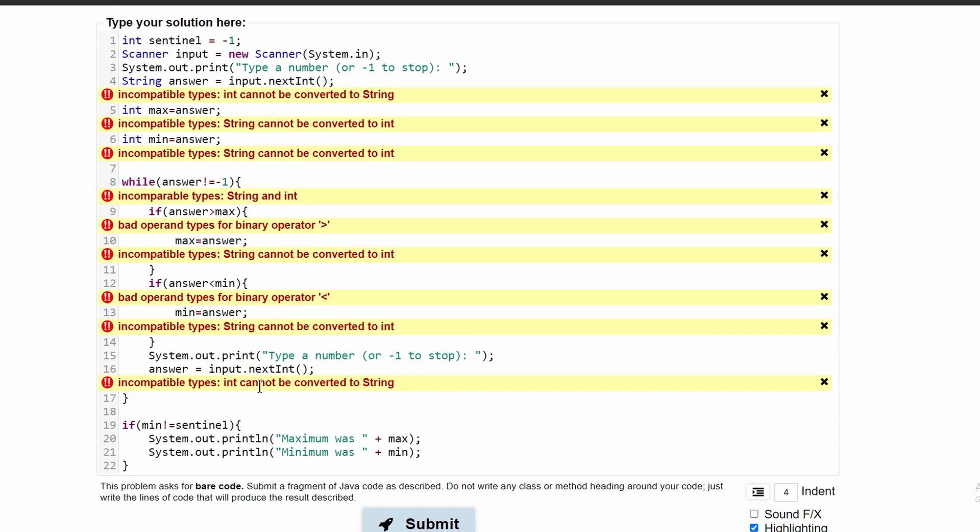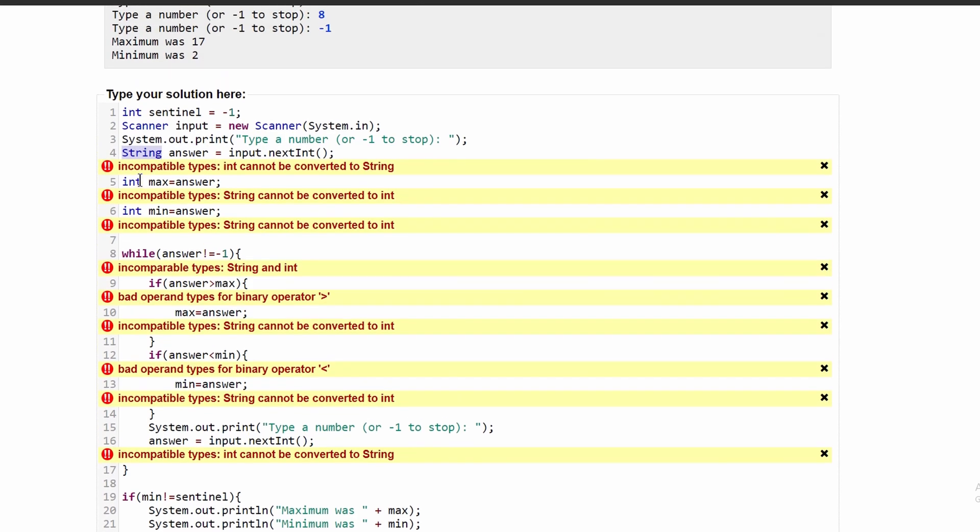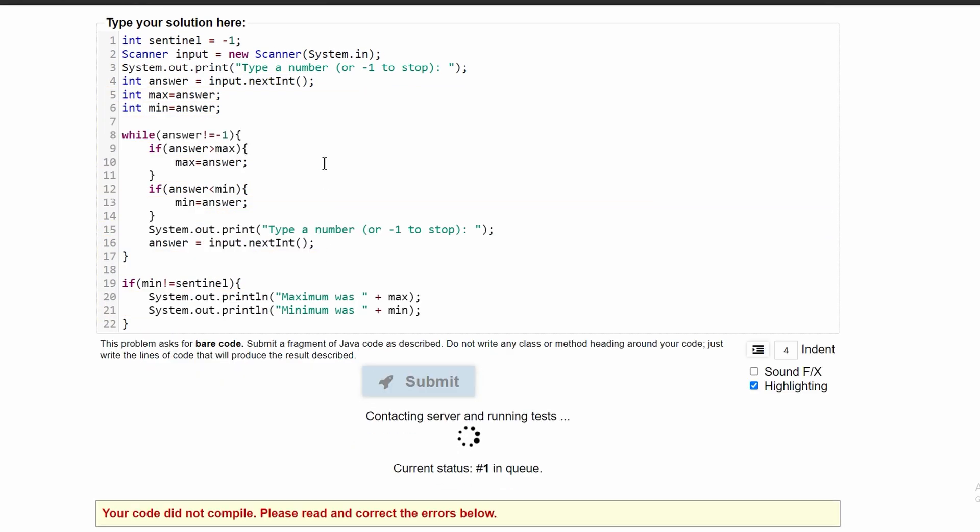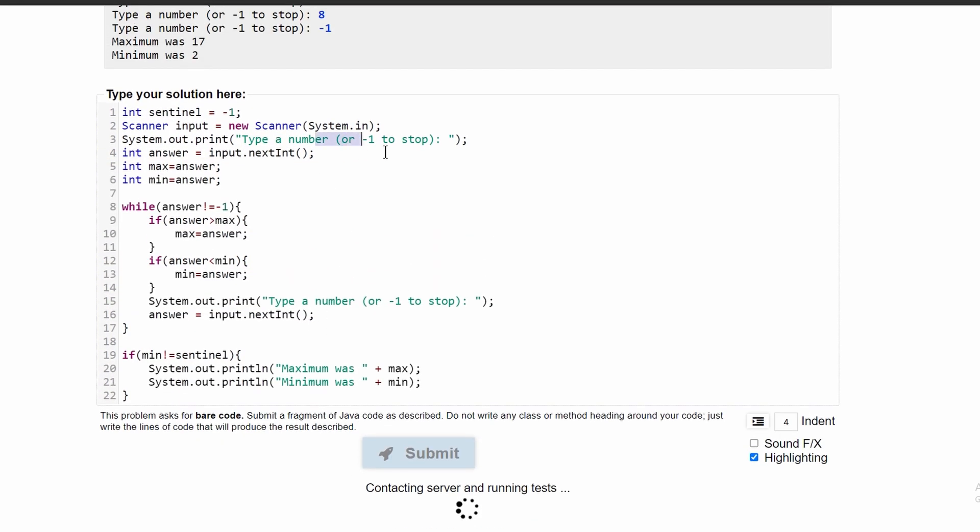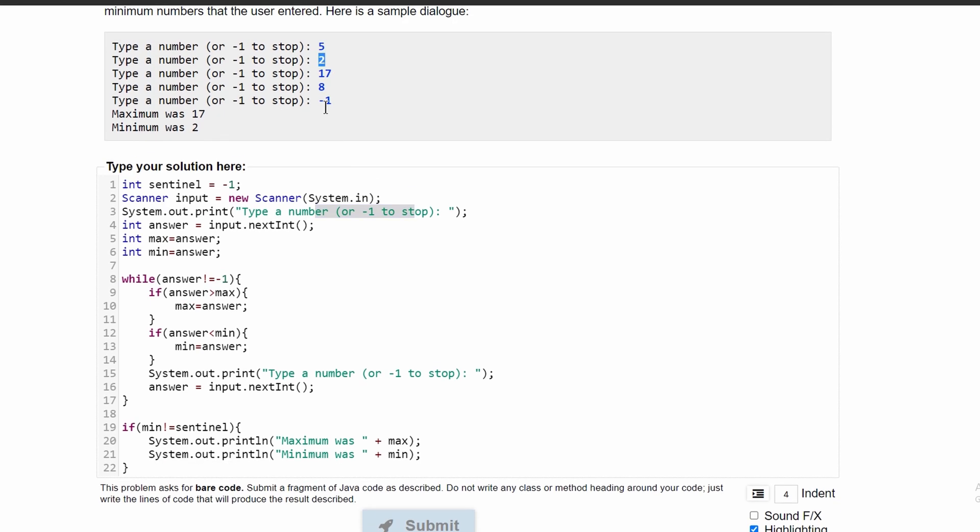If we submit this, there is an error and that's because I accidentally set answer to be type String. This should be type int since we're taking a nextInt from our user input because the user is entering an integer.